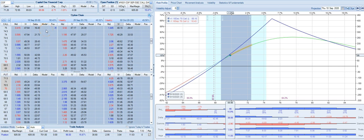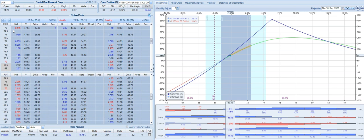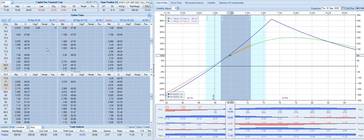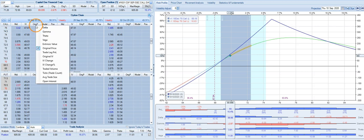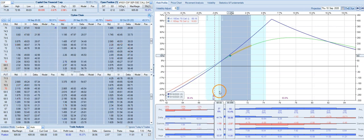The long option we paid a debit for, and we sold a call which we collected credit, and that credit went towards reducing the cost of this trade. As we can see, the 75 call we originally sold for $2.65, and now this call is going for about 42 cents.